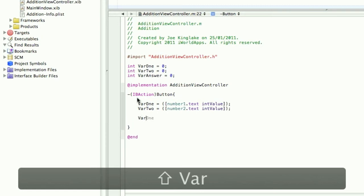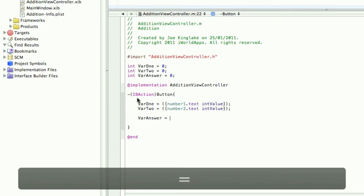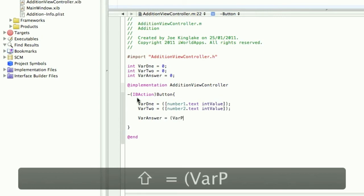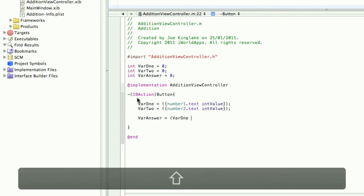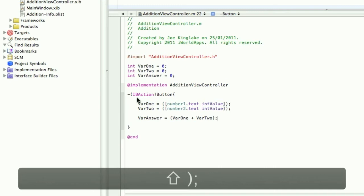Now varAnswer is equal to var1 plus var2. They are added but they will not be outputted on the label, so we need to do that.